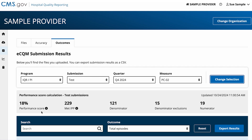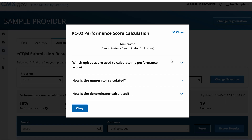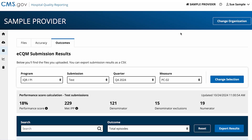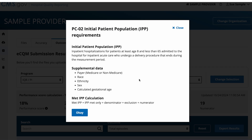Next, you will see numbers for each section calculated. To get more information about how the performance score was calculated, select the icon here. To get more information on how IPP was met, select the Information icon.